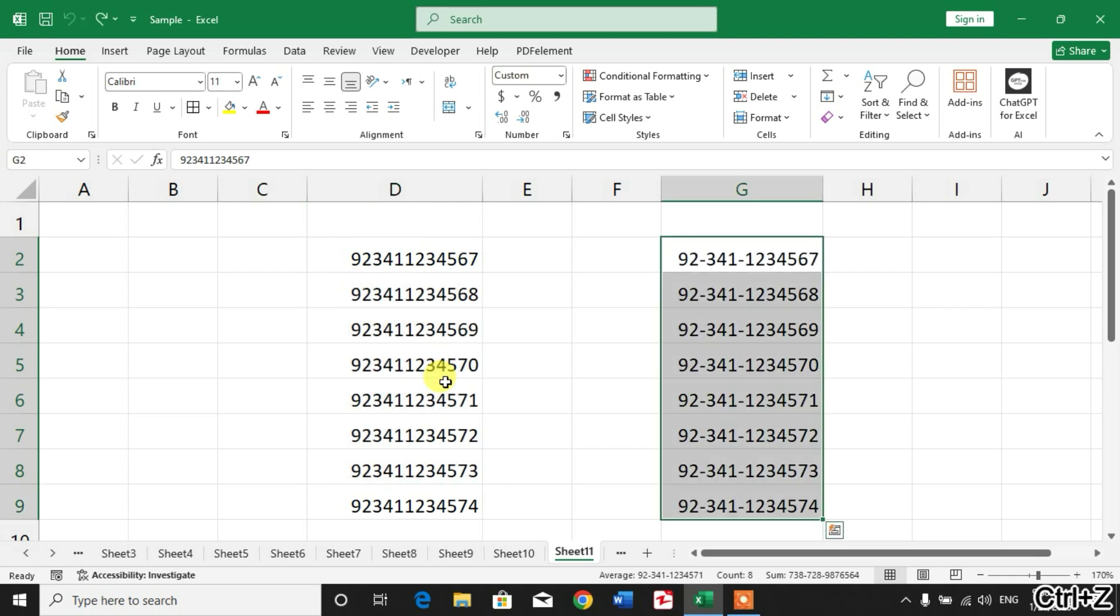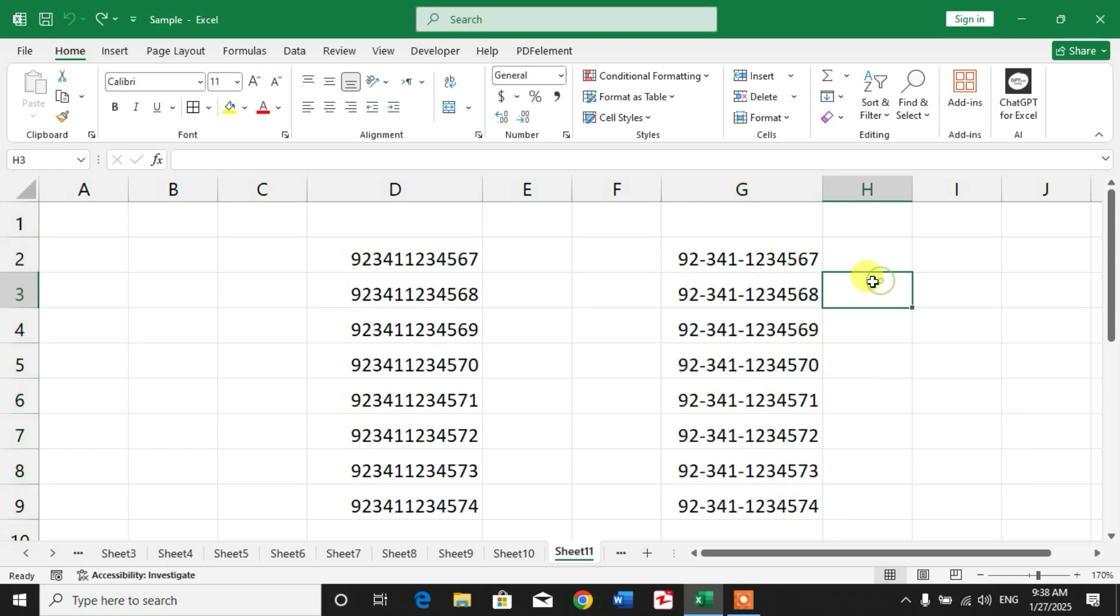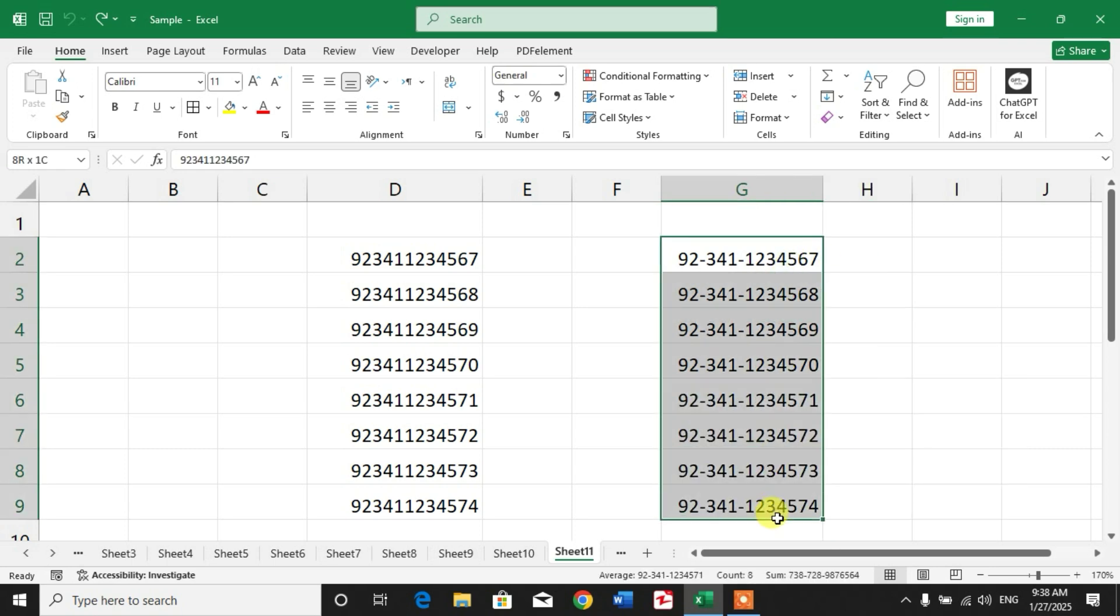We want numbers with dashes, as you can see here. So how will we insert or add dashes like this?